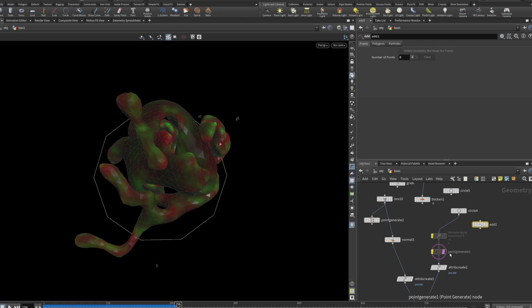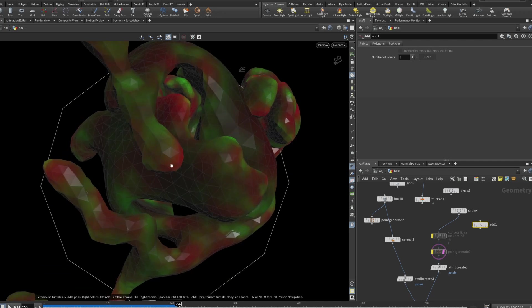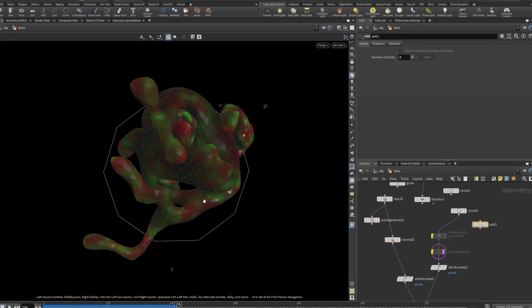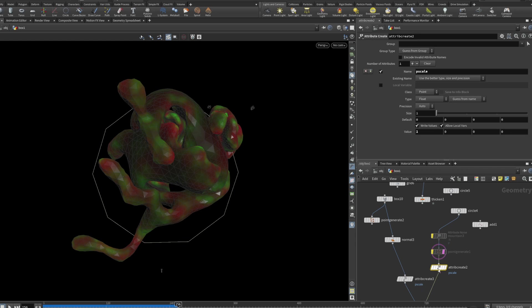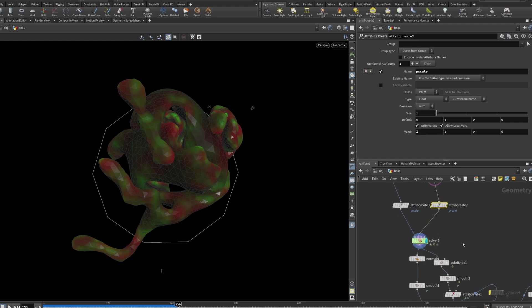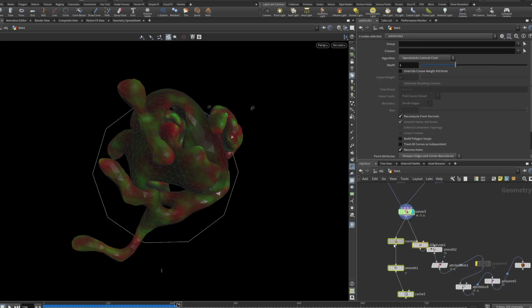It is quite computationally intensive — I don't quite understand why — because I'm also conscious about using meshes with quite big triangles, as you can see in the model on screen. We also create an attribute create node here with pscale as a name, valued at one. In the original piece both were 0.025. We put both attribute creates into a solver.